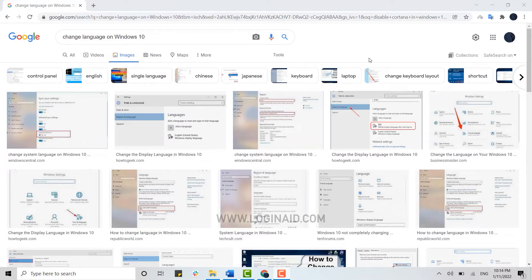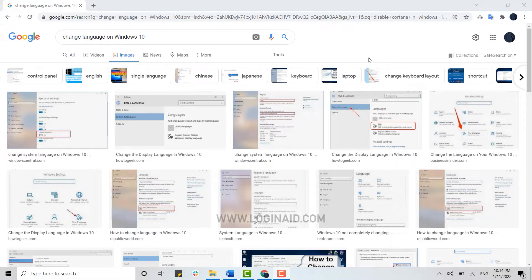Hello everyone, welcome back to the Login Aid channel. Today I will be showing you the process for how you can change language on Windows 10. To begin the process, first of all...